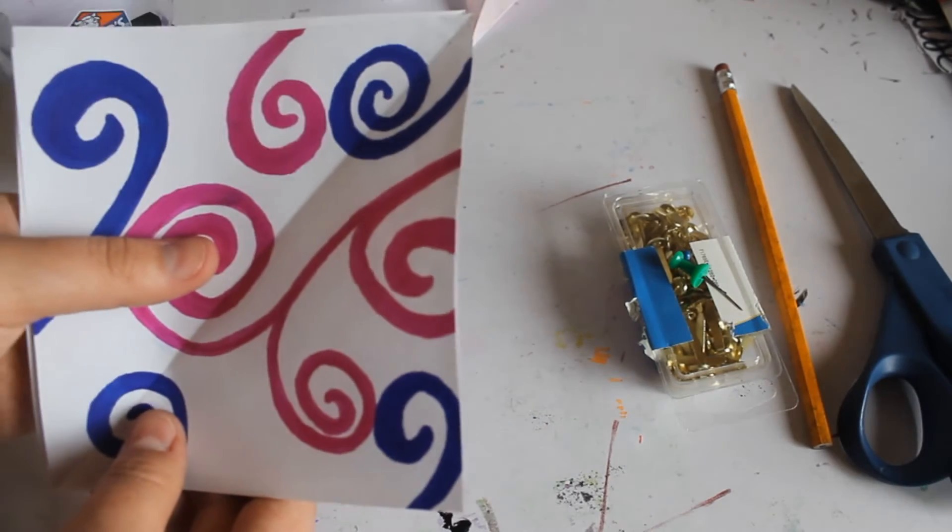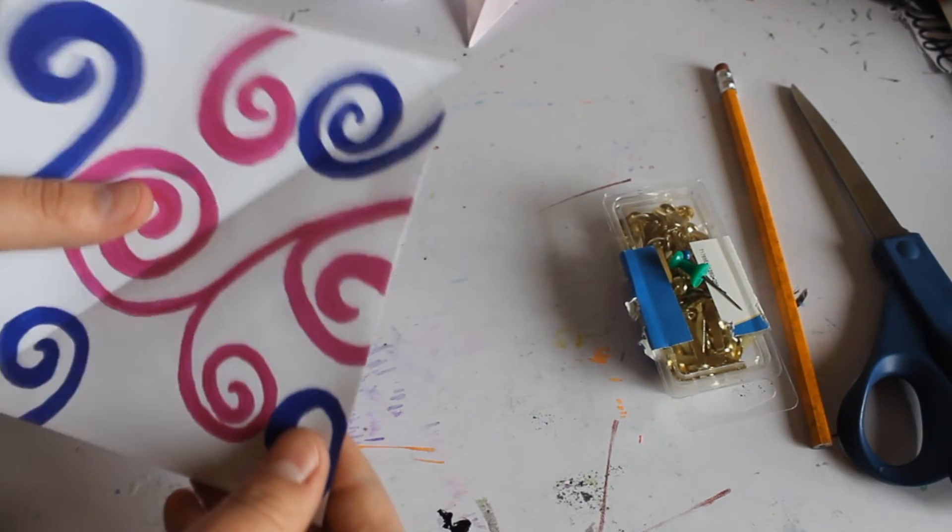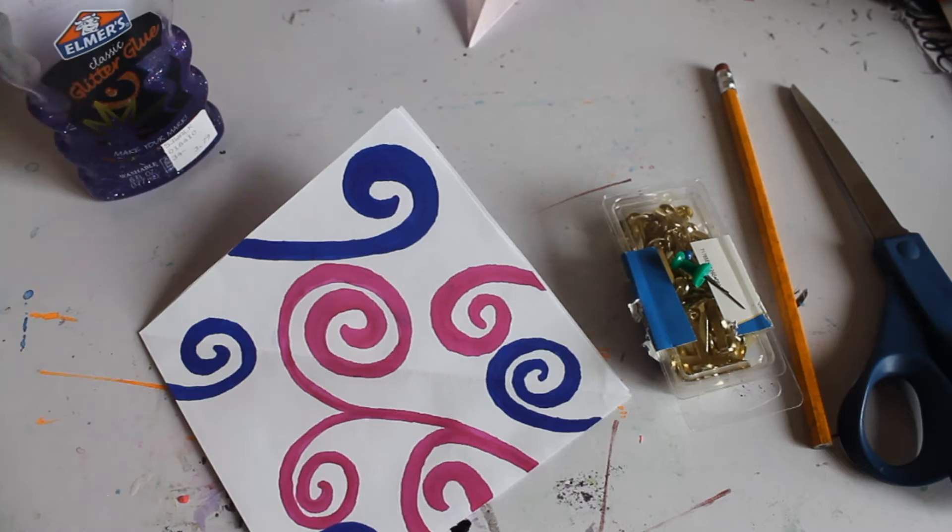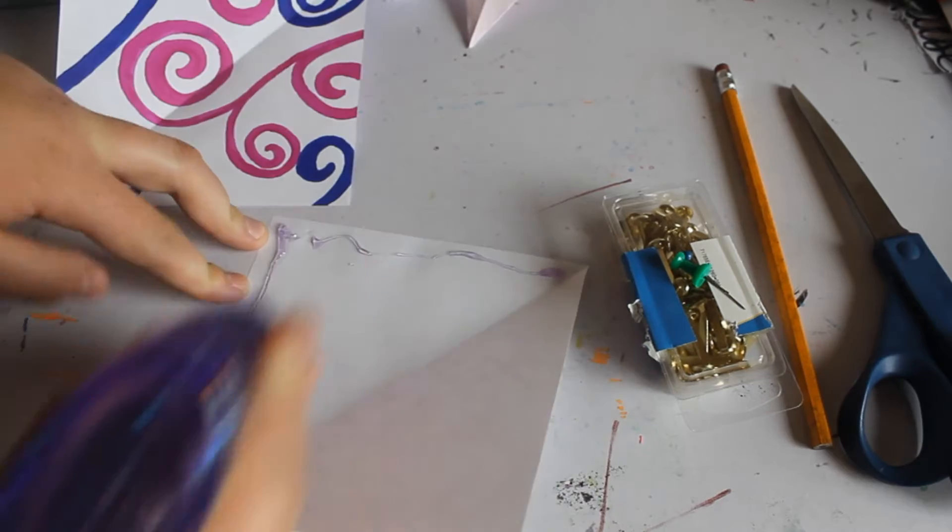Alright, so I've got no design on one paper and some design on the other. I want the design on the inside, so I'm going to line these up. And then all you have to do is glue them together.